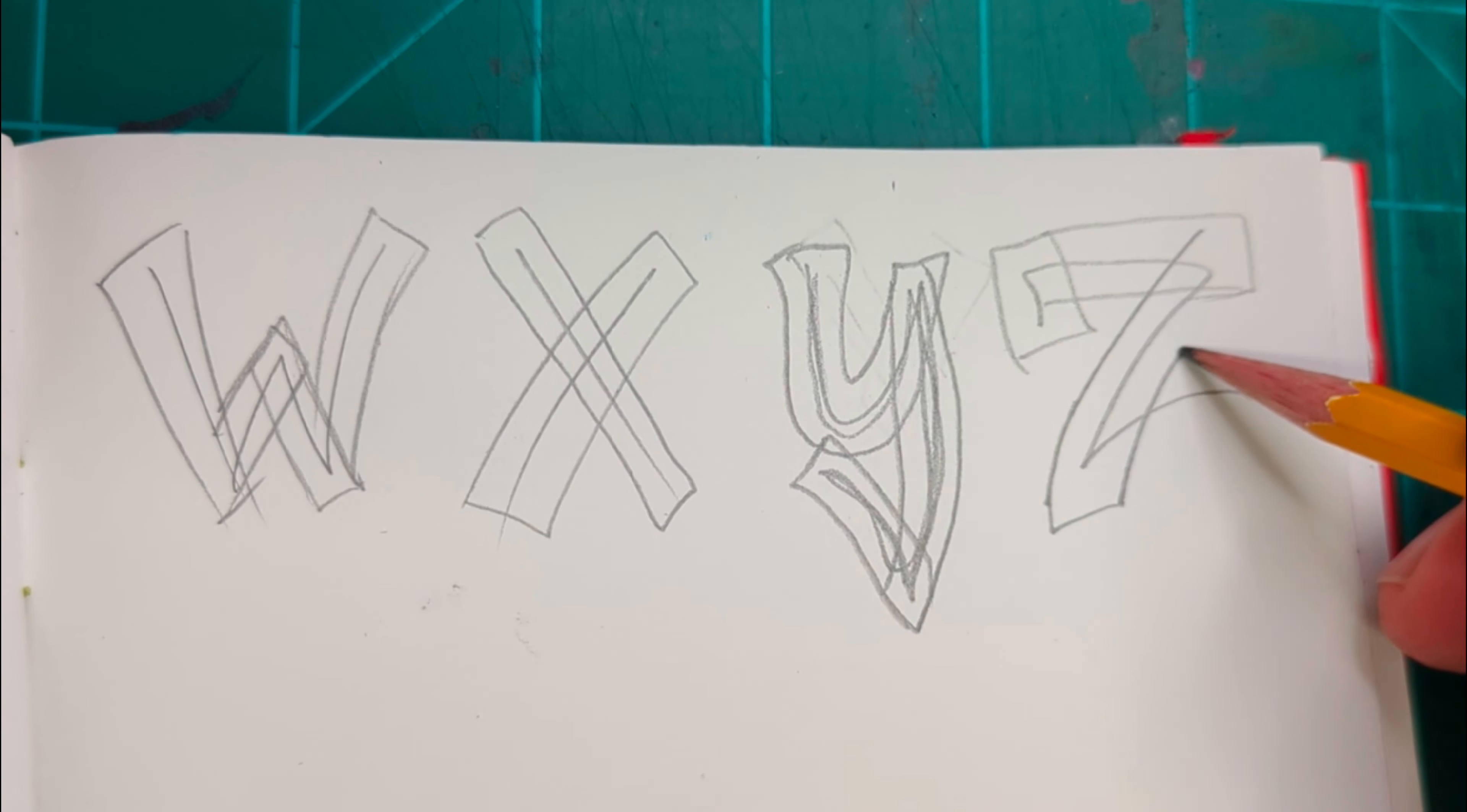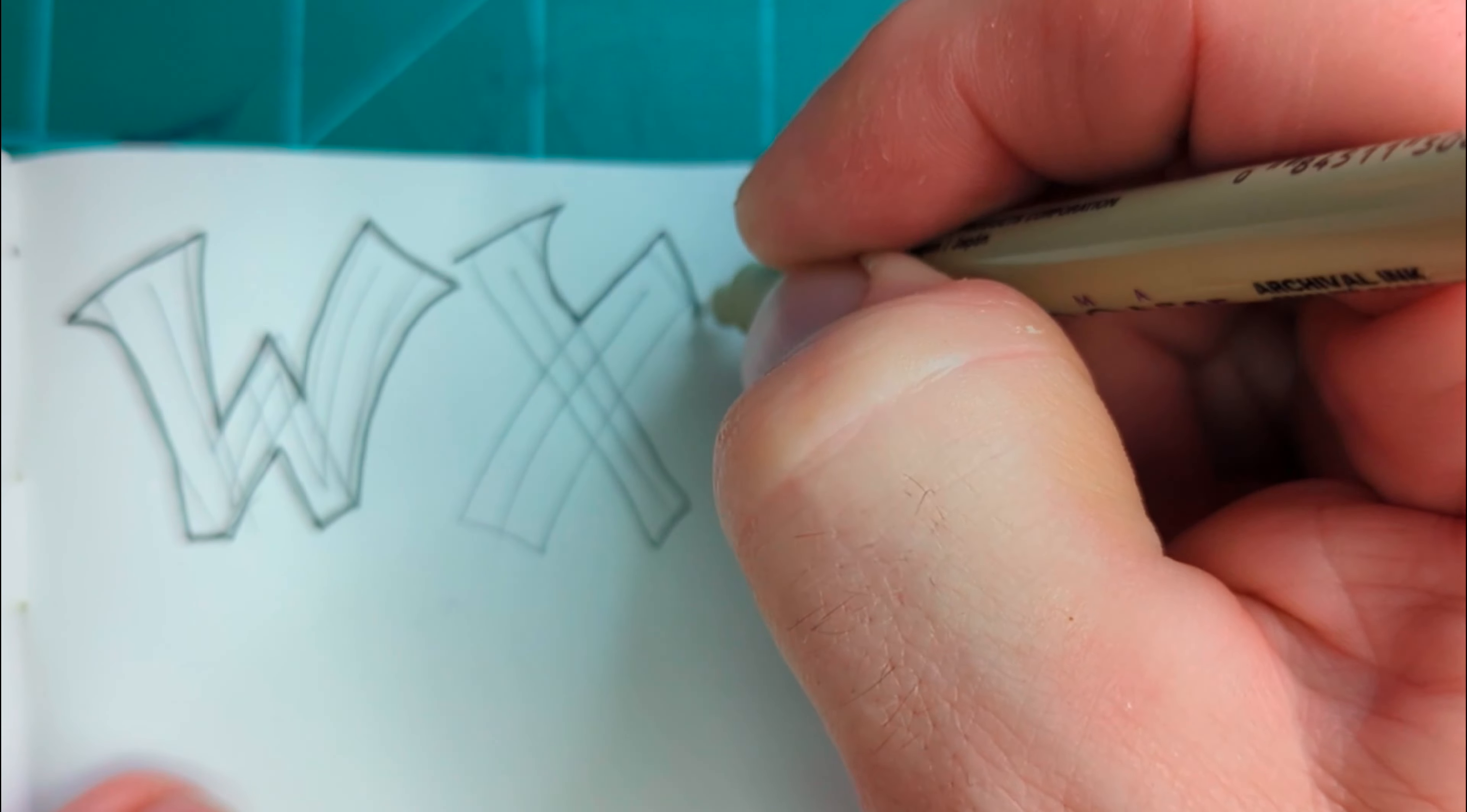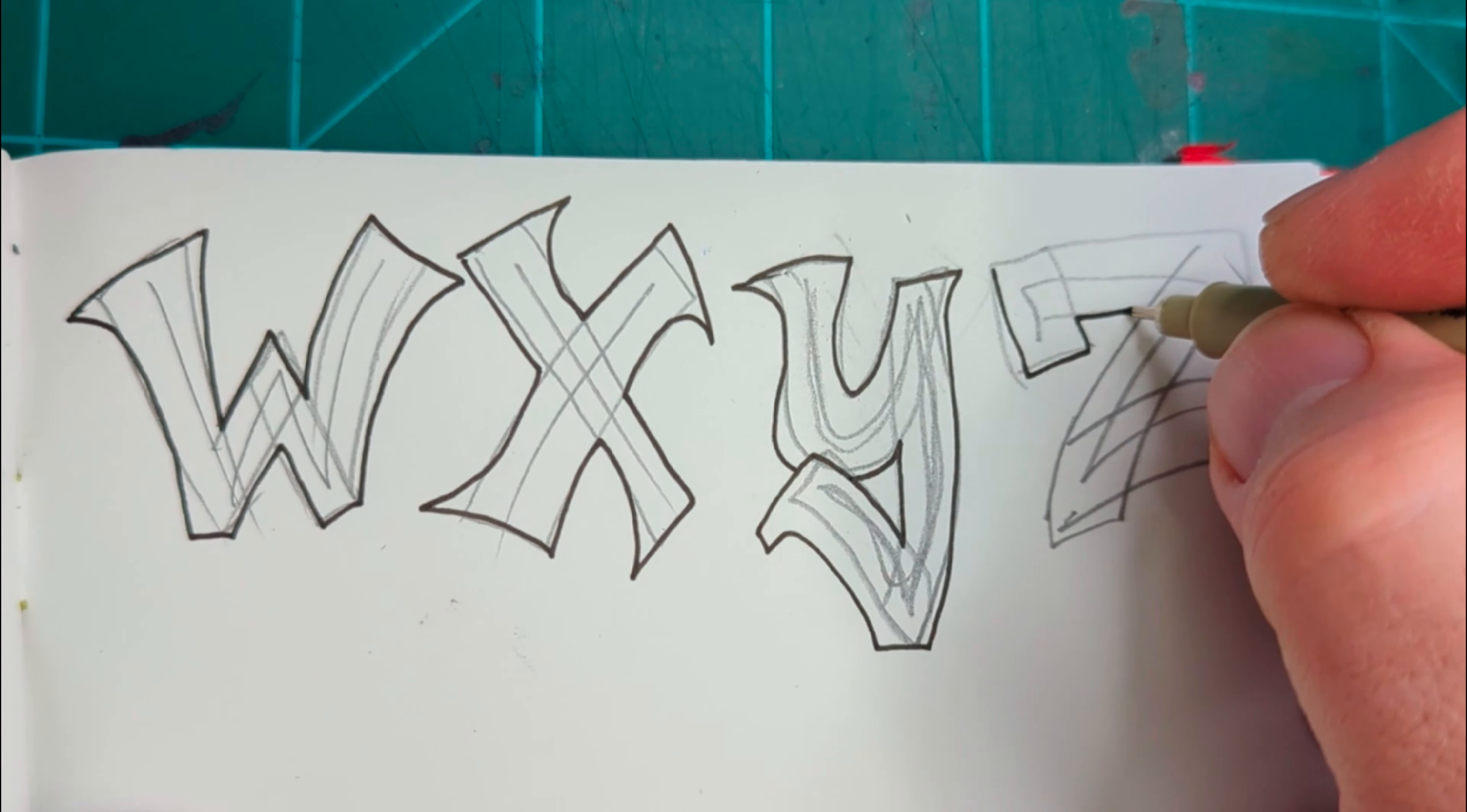When I first started drawing block letters, I always thought of the letters as kind of planks that had been laid together and nailed together to make a word or to make a letter. So like for the W, there'd be one, two, three, four different planks that have been laid in such a way that it looks like a W. That's one of the ways that I think when I'm actually drawing a regular block letter.